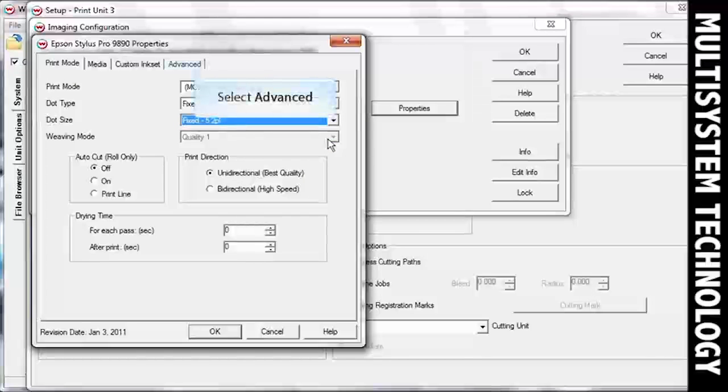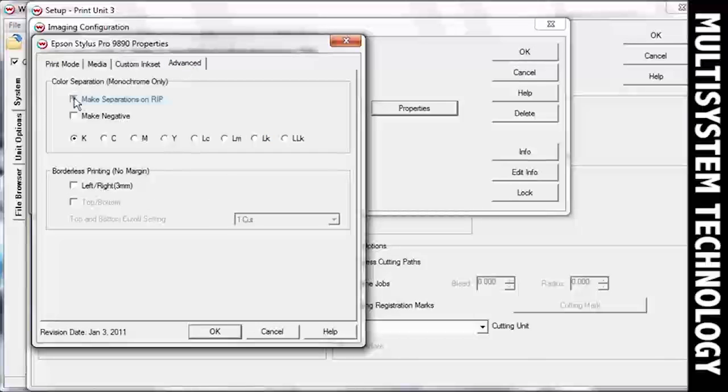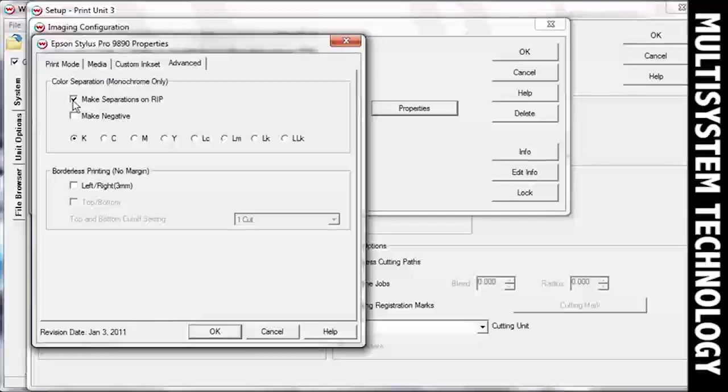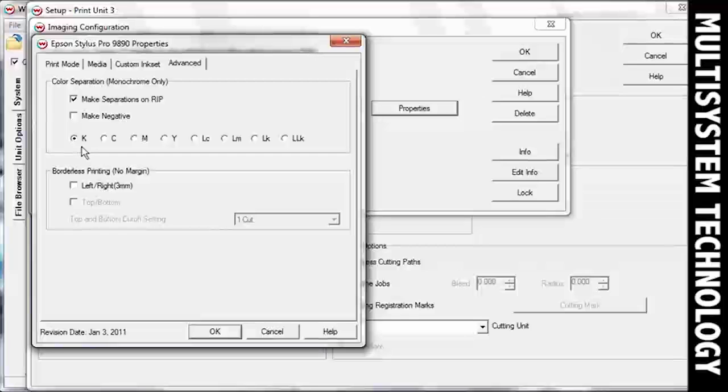Select Advanced Controls. Check the box for Make Separations on RIP. This option tells Wasatch to perform CMYK separations. This option also allows you to choose the ink channel you wish to use for your separations.